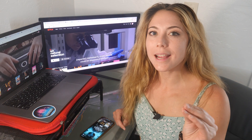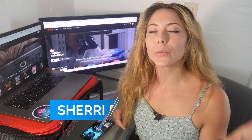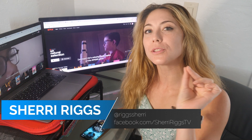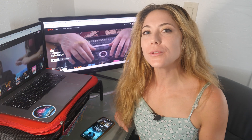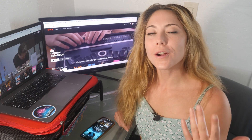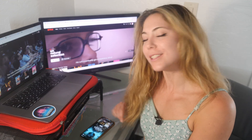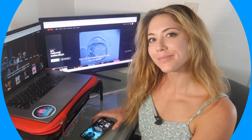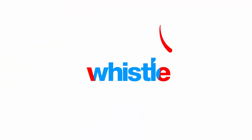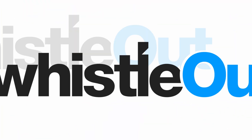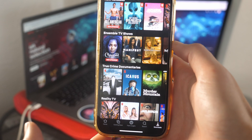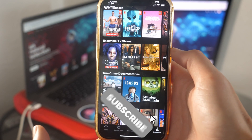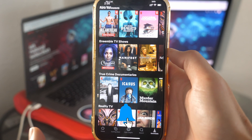Hey guys, in this video today I am giving you another Whistle Out how-to. This time it is how to download shows from Netflix. Let's get to it. The easiest way to download movies or shows from Netflix is